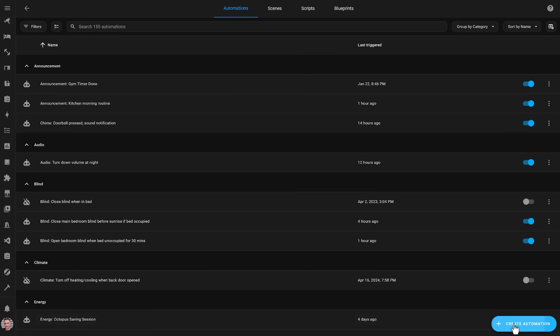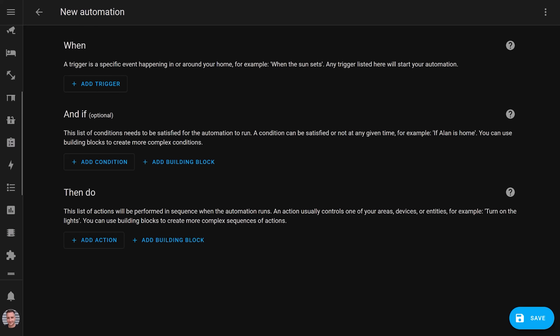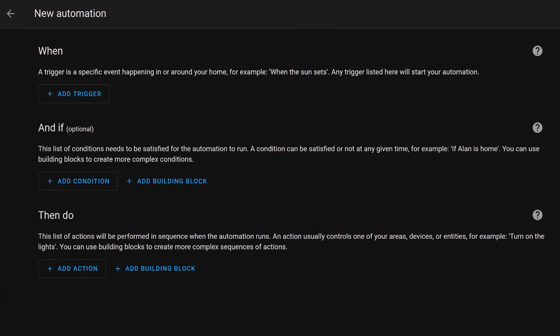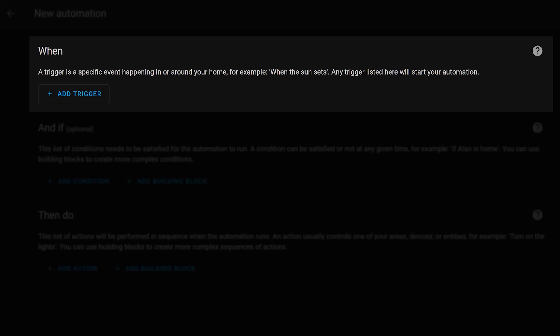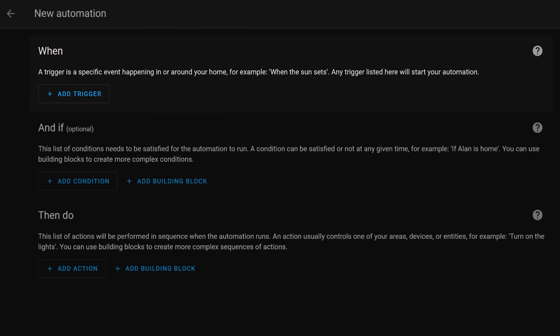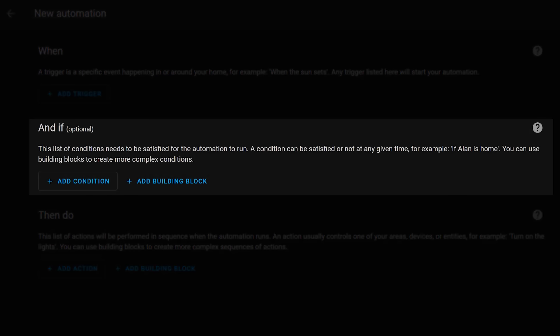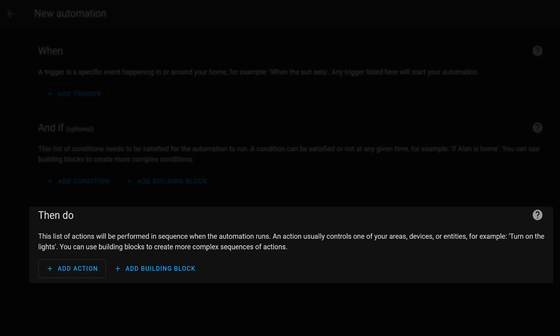Home Assistant automations have three main components. There's the trigger, or the 'when' as it's now called, which is what makes the automation start up and do its thing. Next we have the conditions, or the 'and if', which is sort of a failsafe or check to make sure you really want that automation to run. Then finally we have the actions that will be run by Home Assistant for that automation, now called the 'then do'.